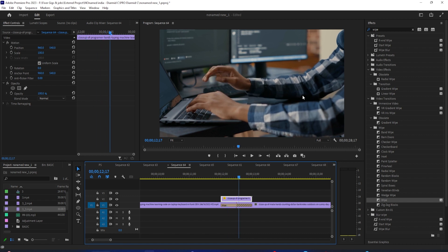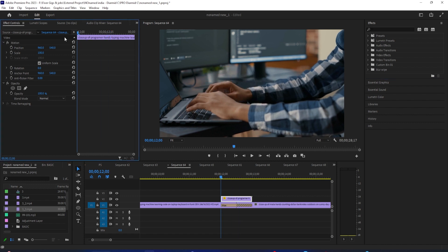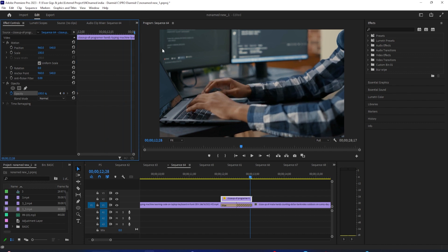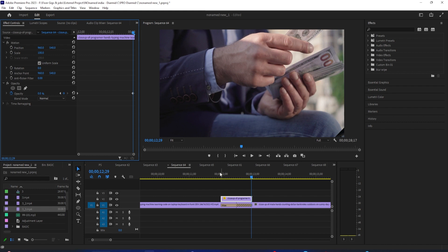Next, select your duplicated clip and go over to Effect Controls. Position the time head at the start of the duplicated clip. The opacity stopwatch toggle should already be on by default, but if it's not, make sure it's turned on. Click the circle between the two arrows to create a starting keyframe. Move the time head to the end of the duplicated clip and change the opacity to zero to create the ending keyframe.